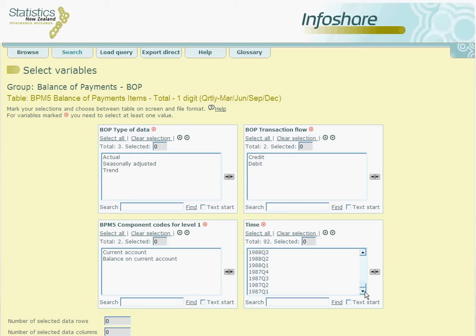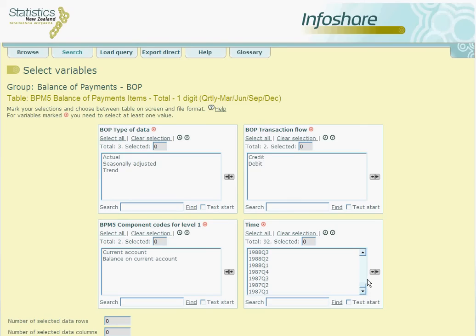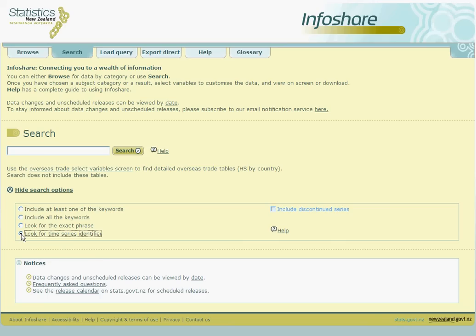Another way to search using identifiers is to use wildcards. Again, with this particular type of search, we need to ensure that look for time series identifier is checked. We will now look at how to find data if we only know part of the identifier code. For example, in our previous search, the two parts to the code, BOPQ and S5AC3, were located in different parts of the same sheet.